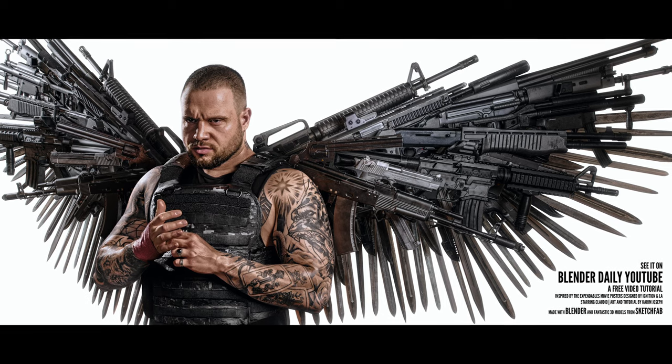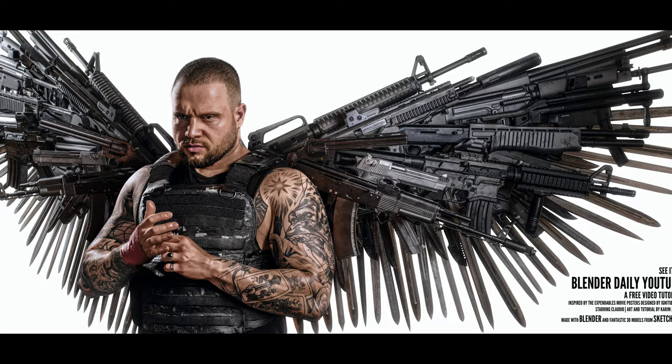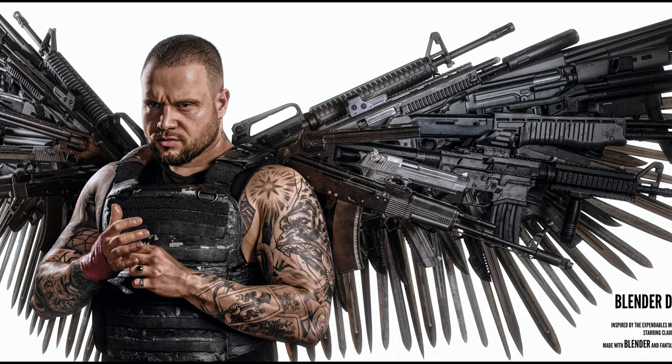This movie poster is a personal exercise that I created using Blender, free Sketchfab models, and the free MBLAB add-on.